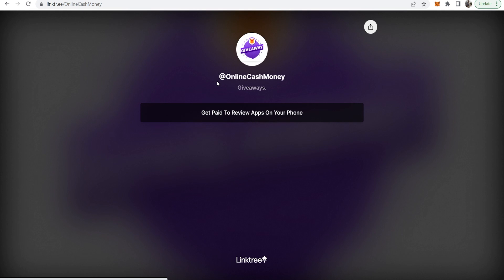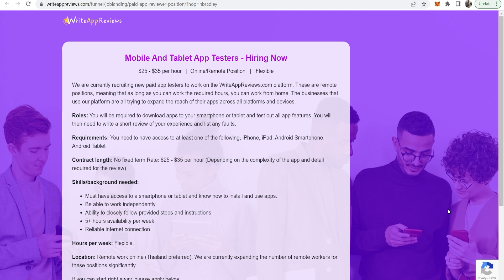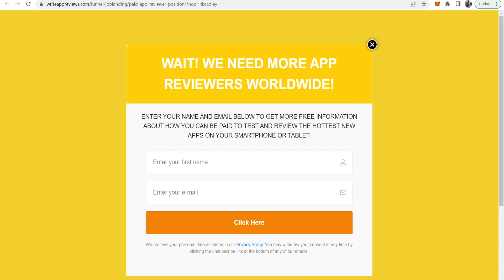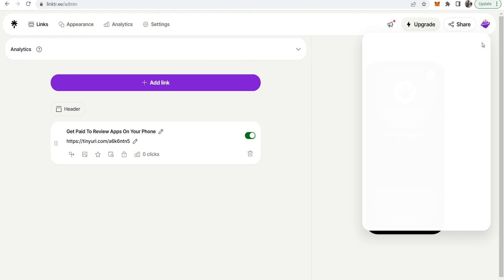So you can see here is our page and we can get paid to review apps on our phone. If we click on that it should redirect us to Clickbank. So here you go it now redirects to this Clickbank offer. That's how you can add Clickbank links to Linktree. I hope that video did help you out.